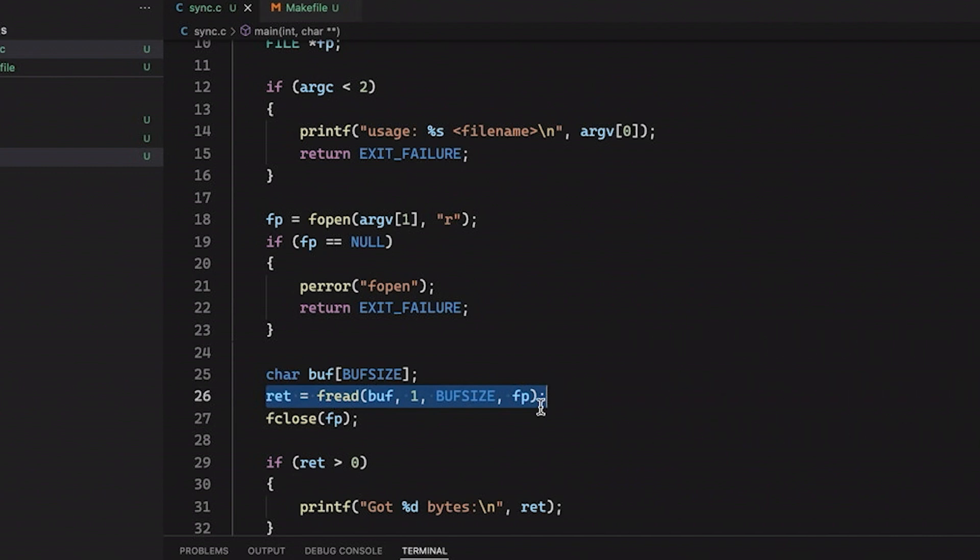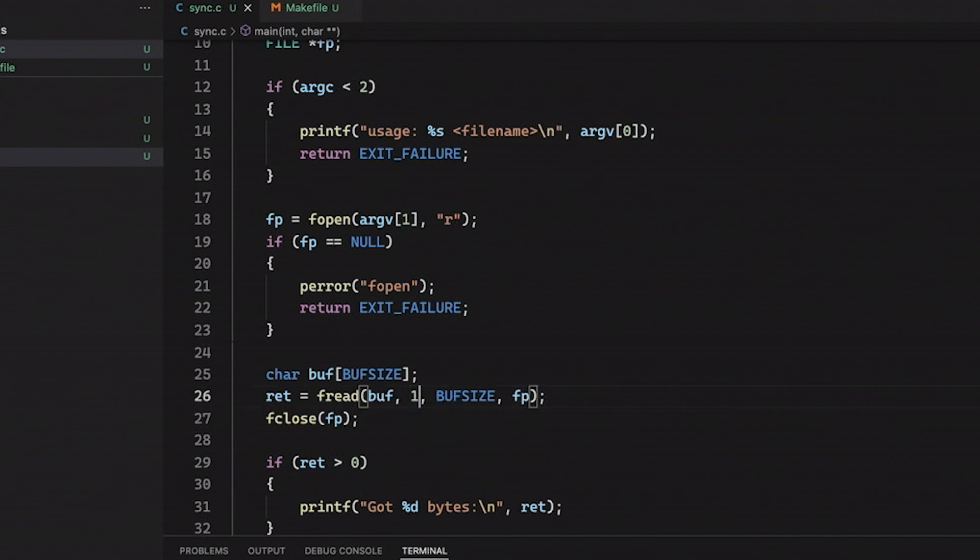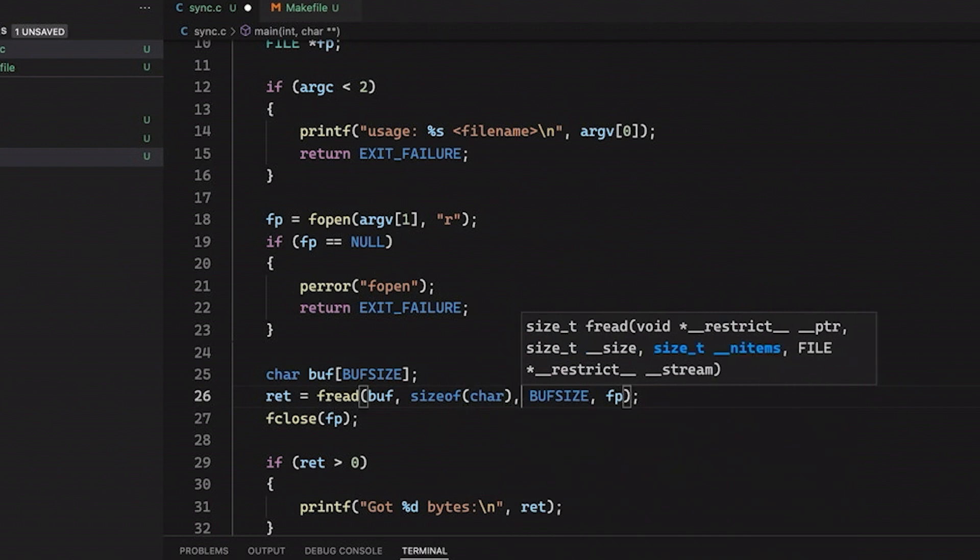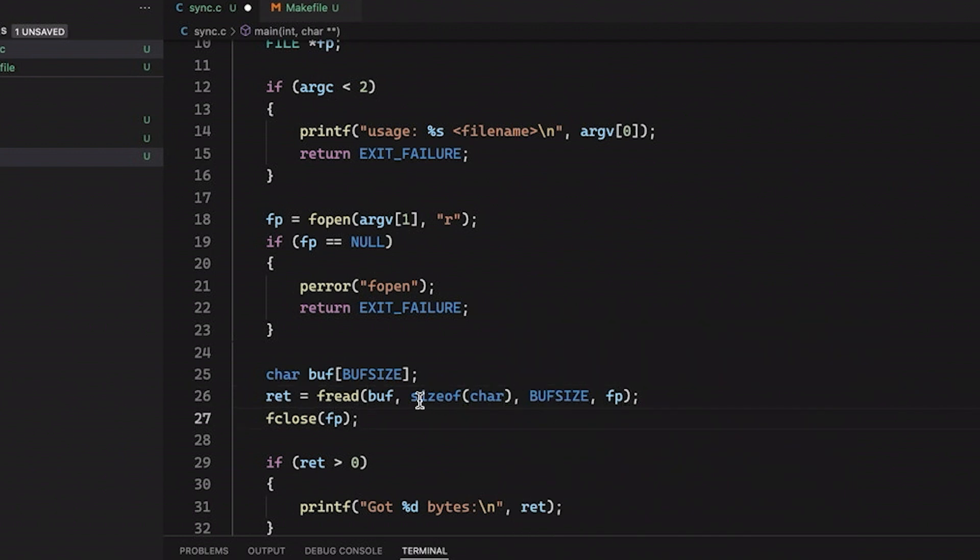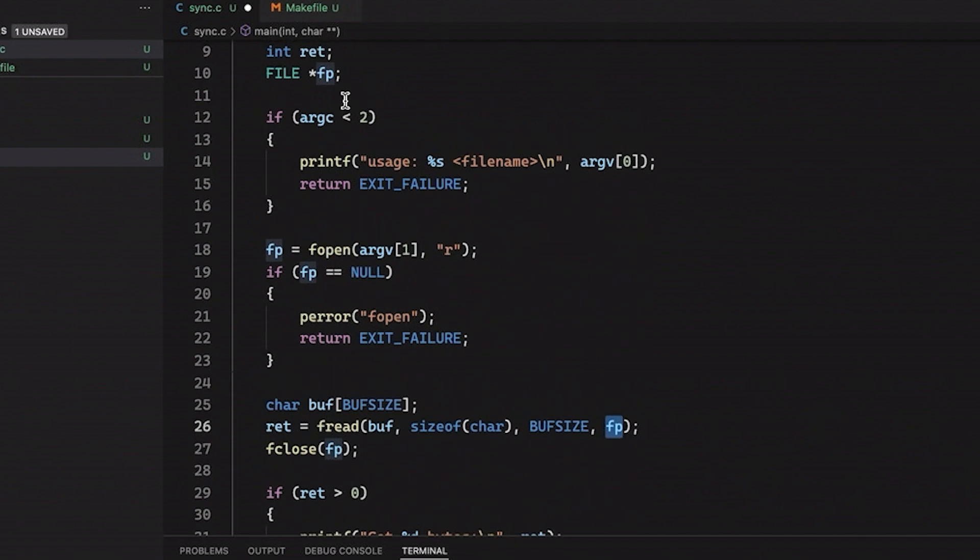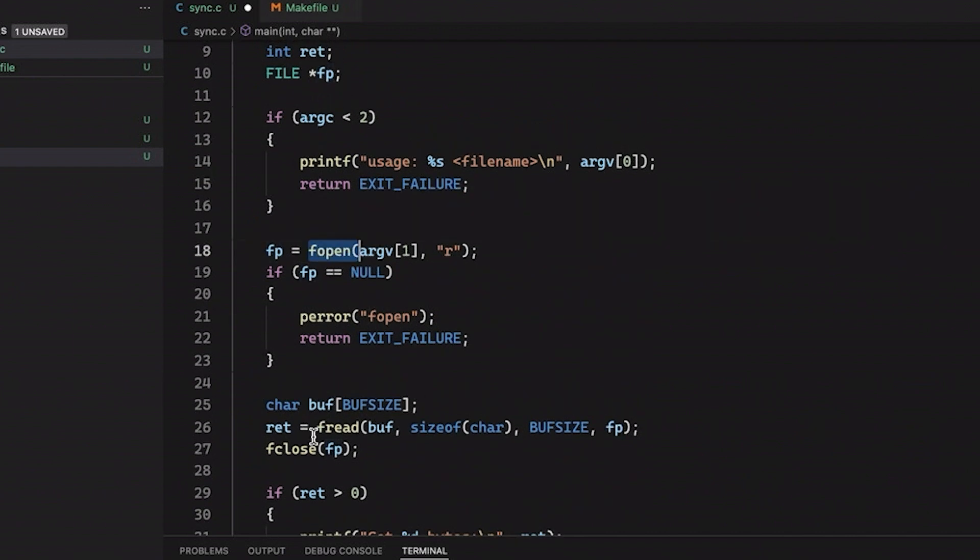fread is nice because it doesn't actually care if the information is text or if it's binary data. It doesn't really matter. I'm just specifying that I want to read into this buff array. I want to read items of size 1. You know, I could also say sizeof char here, just to specify that I'm reading characters. And this is how many of them I want to read. So it won't necessarily read this many. It'll read up to this many. And this is the file, this FP file pointer that I got back from fopen. So this allows me to read some bytes. And then I'm going to close the file.